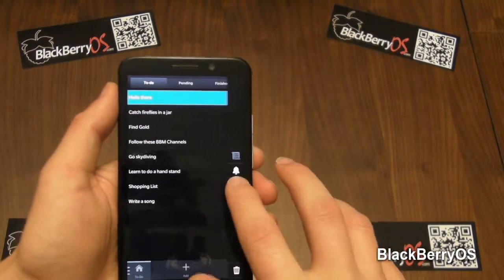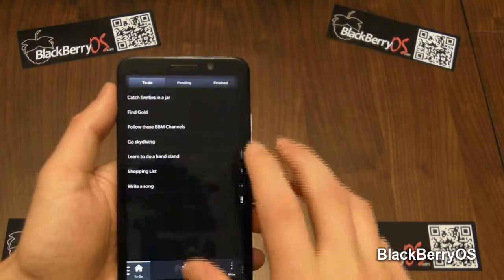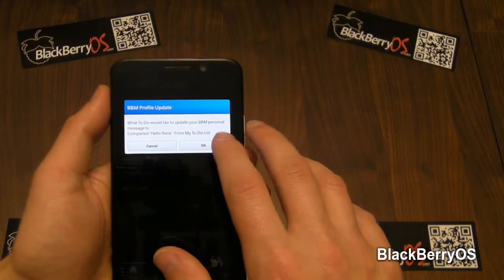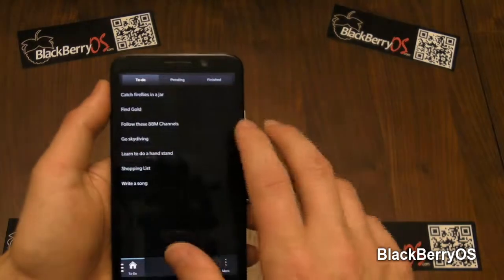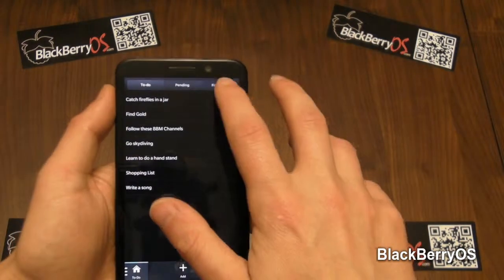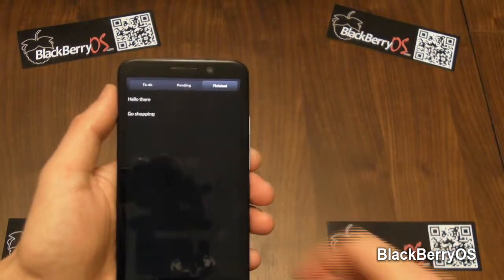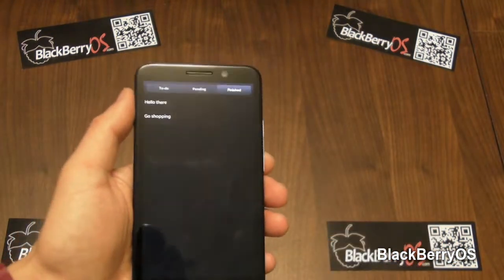Once you've finished the task, let's give it a tick this time round. I'll let everybody know through BBM that I've completed the task — hello there. And there it is.